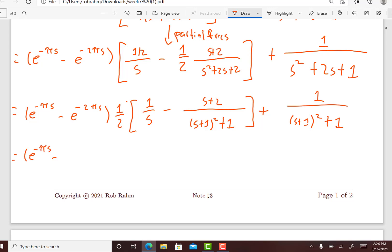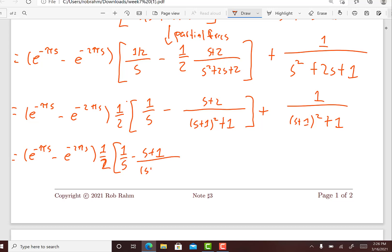So I'm going to rewrite this as e to the minus pi s minus e to the minus 2 pi s, times one-half, times: 1 over s, minus (s plus 1) over (s plus 1) squared plus 1, minus 1 over (s plus 1) squared plus 1.